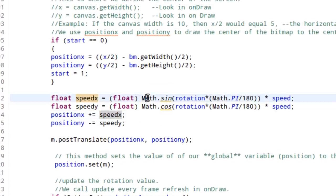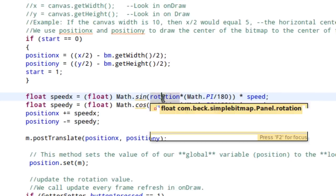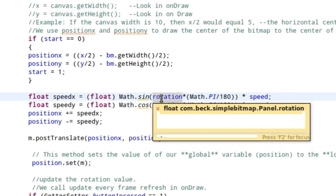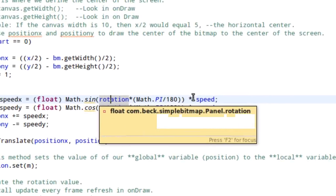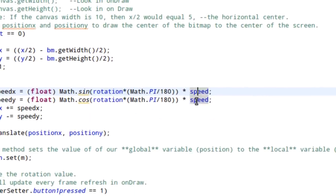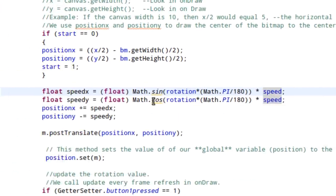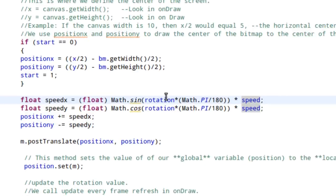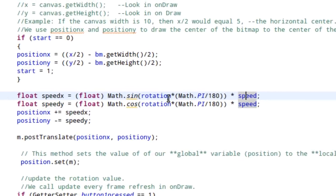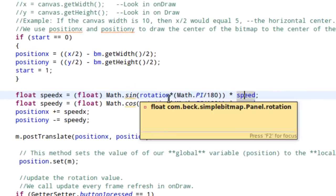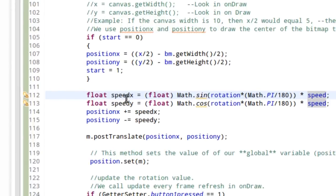What we're doing is we're taking the rotation value of the rocket, essentially, and we're multiplying it by the speed factor to determine how far it needs to go and in what direction based on X and Y.